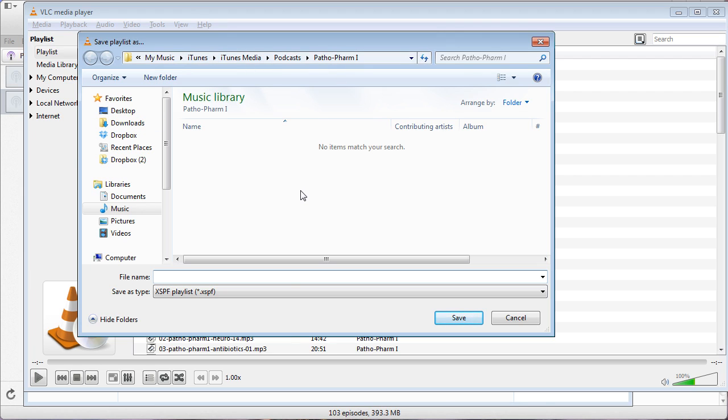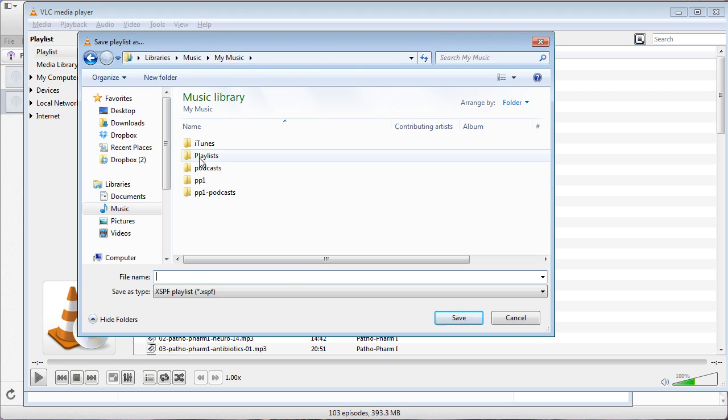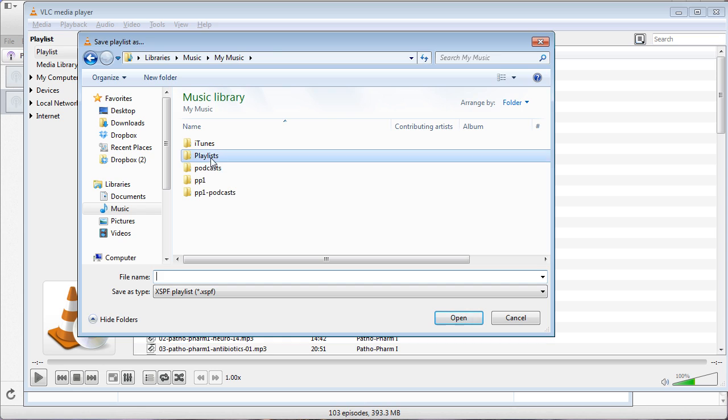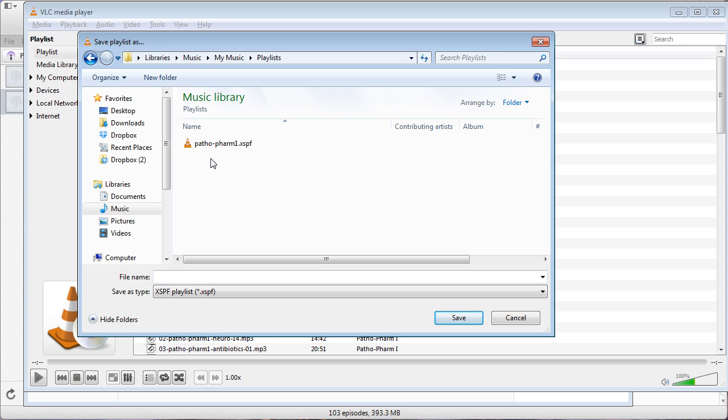We don't want to do that, so if you click back onto My Music, in Windows there's usually a folder called Playlists. If not, you can create one. Double-click on that and save it as pathopharm1.